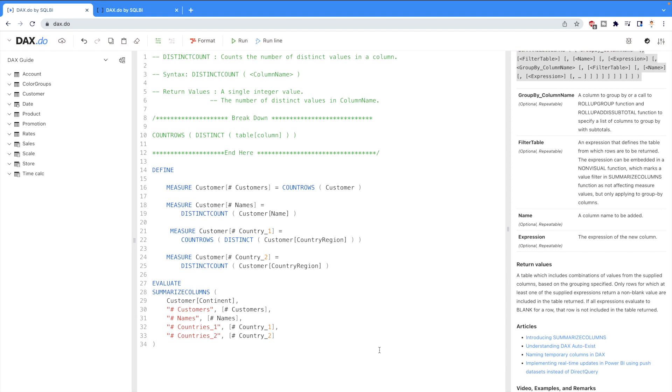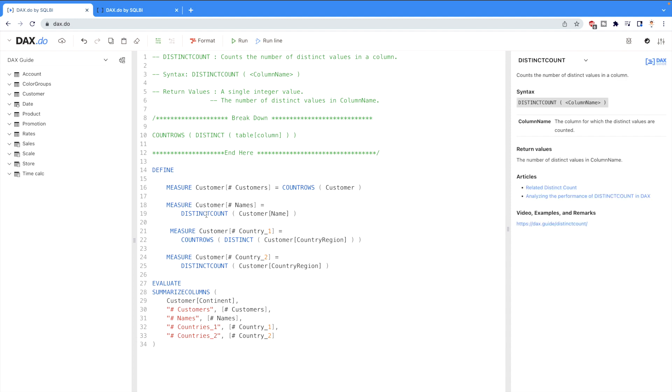If you would like to divide it further, you can get first the distinct values from a column name and then count the number of rows as you can see on your screen. Currently I am using dax.do website. I have mentioned in my previous DAX examples that you should try to use it because when you select any DAX function, on the right hand side you can get the complete description of it.